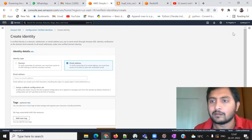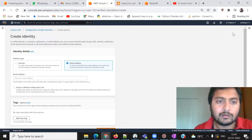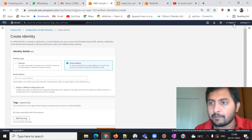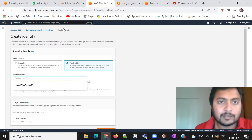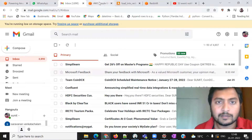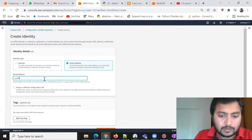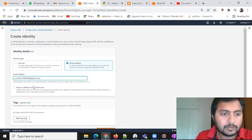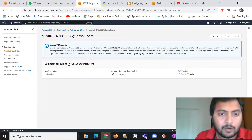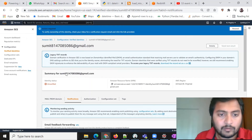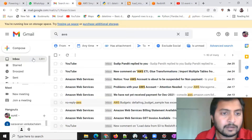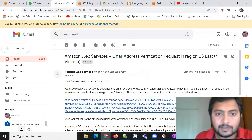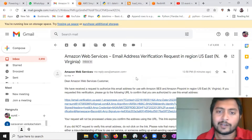In 24 hours you cannot send more than 200 mails. If you want to increase the limit quota, you can contact the AWS team and they will raise it. I am creating this in North Virginia and I need to verify my email address. I'll enter my email — 814708586@gmail.com — and click 'Create Identity'. This will send a verification mail to my email address. Once verified, we can use the SES service to send mail. You can see it is currently unverified, but we received the verification email from Amazon Web Services.